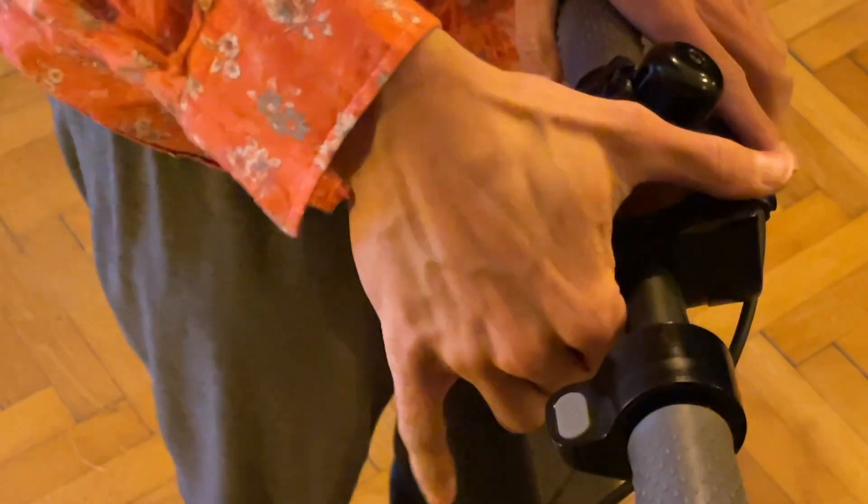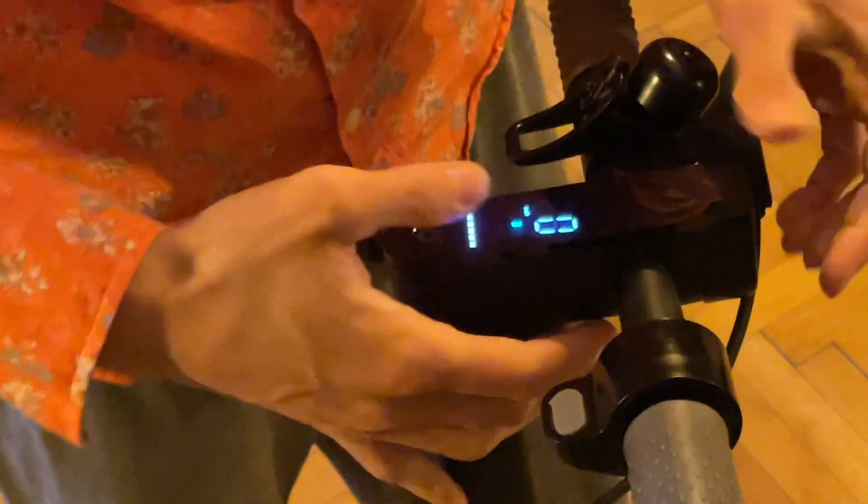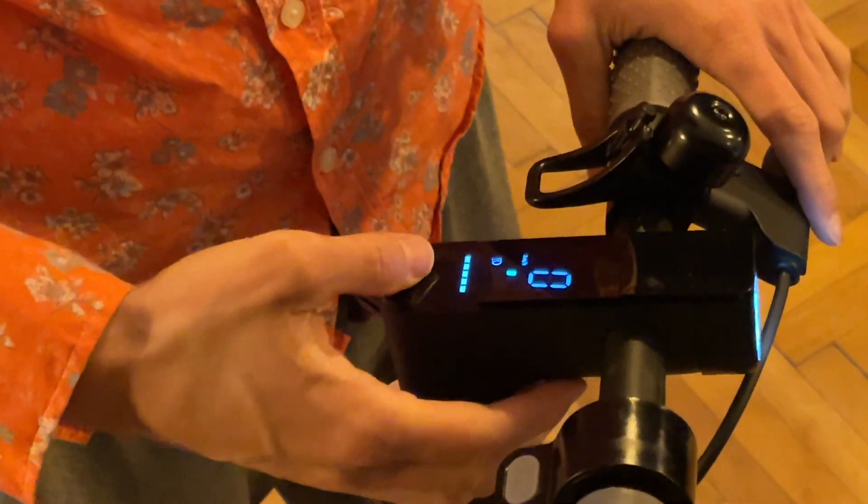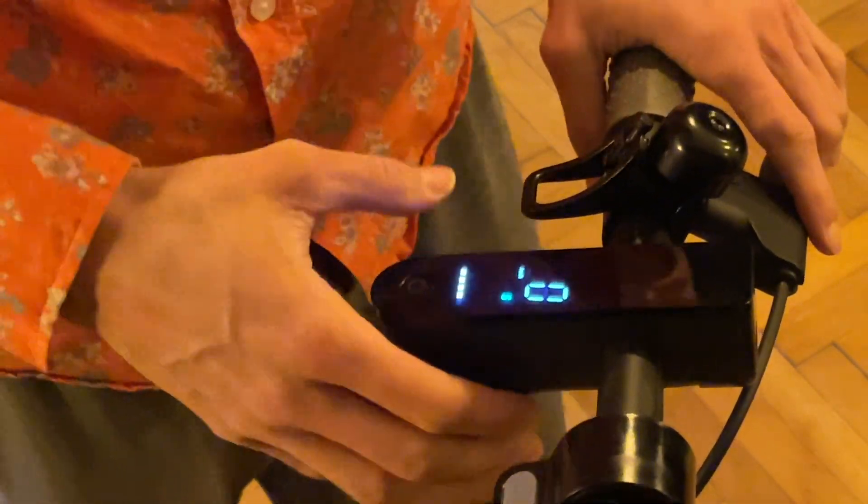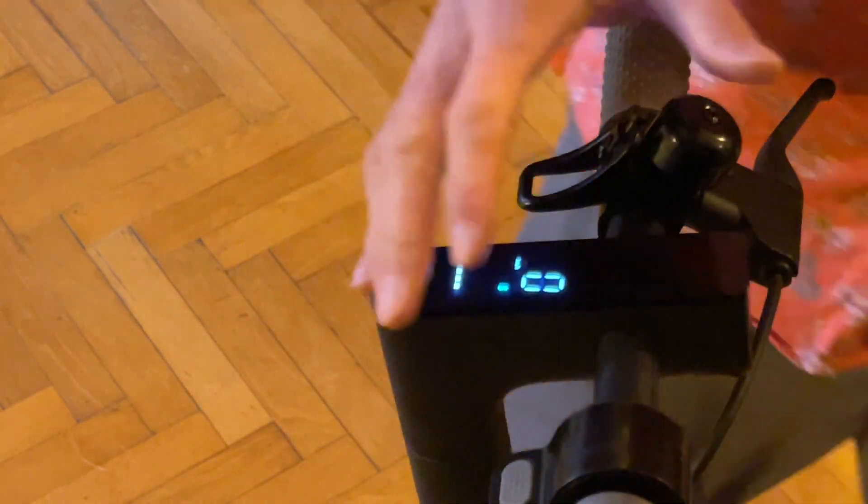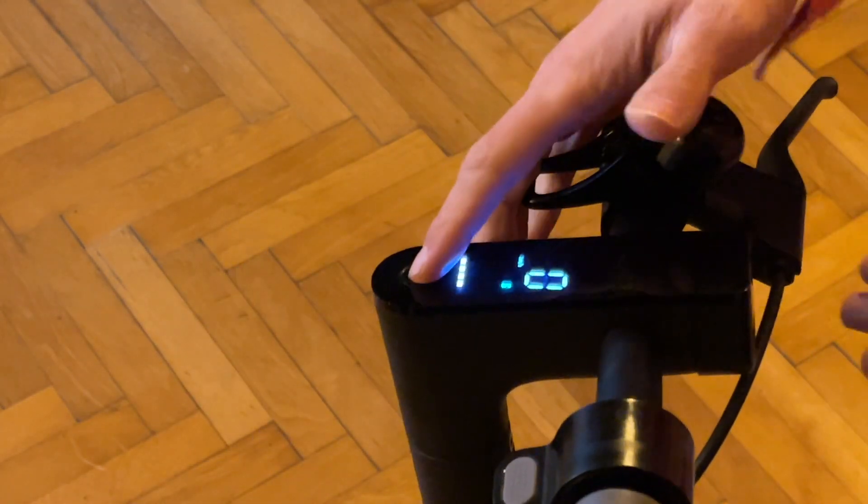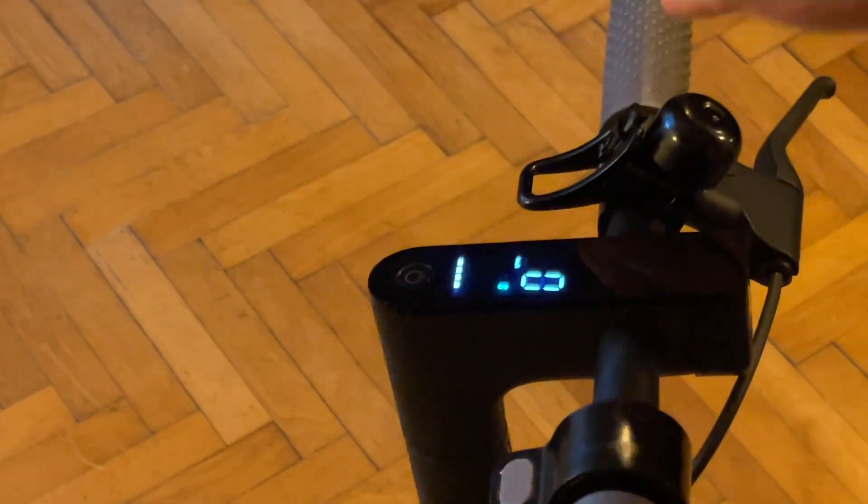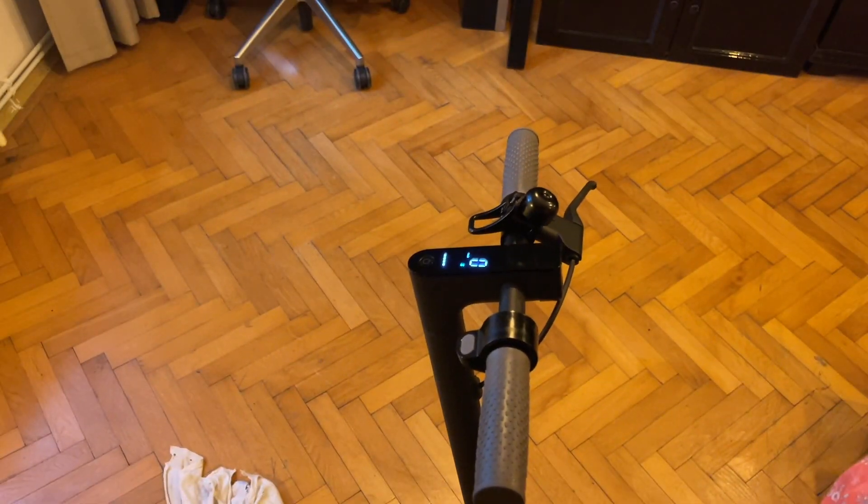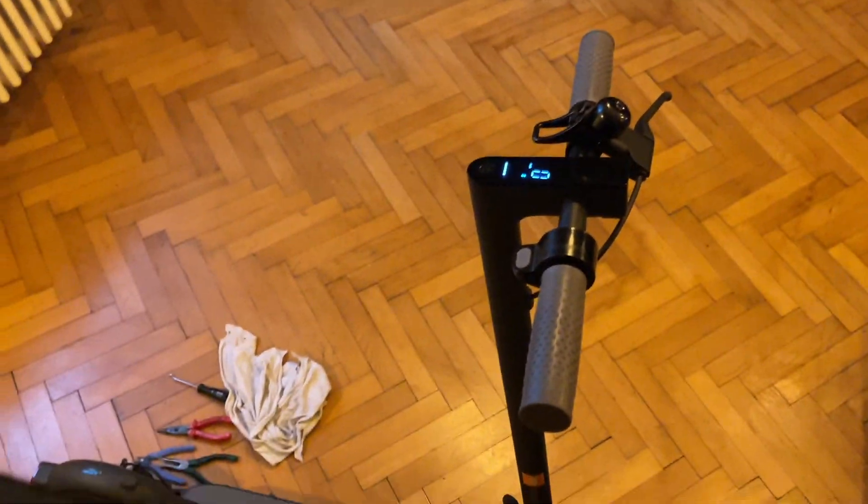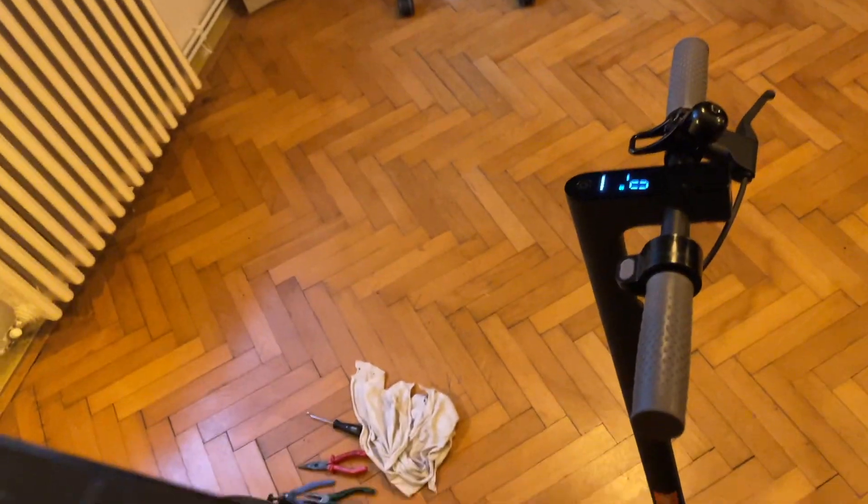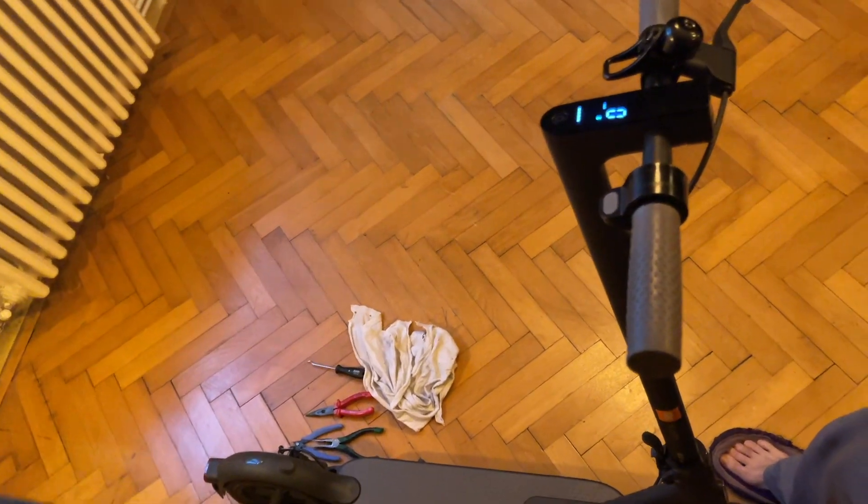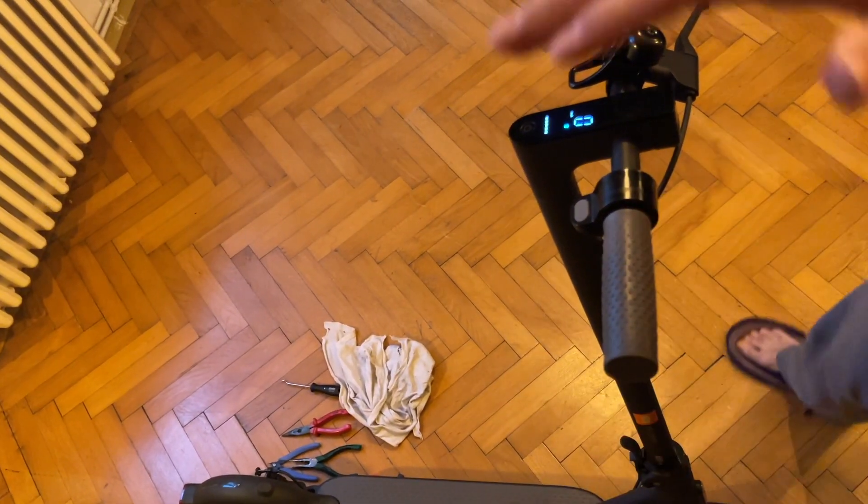Alright, and so modes work, everything works, button works, flash headlight works. Yeah, let's zoom out ever so slightly and do a quick demo.